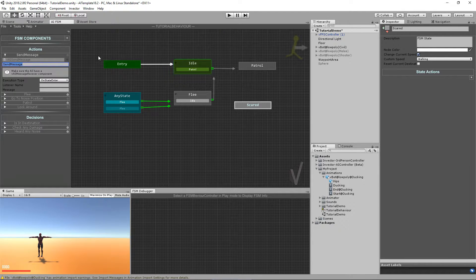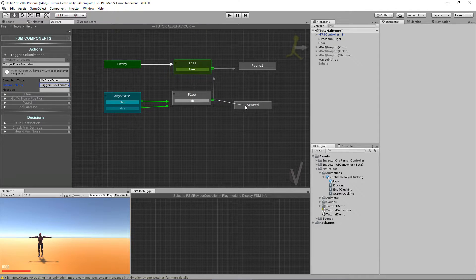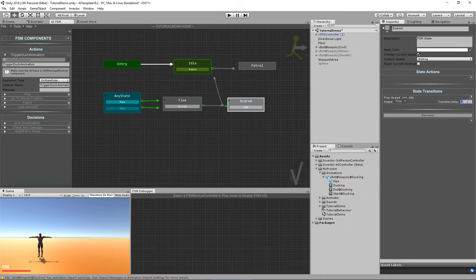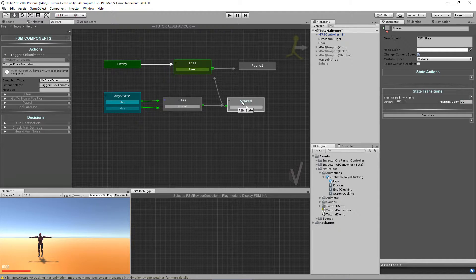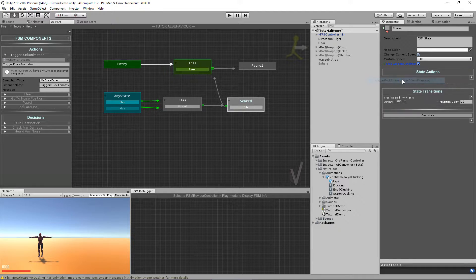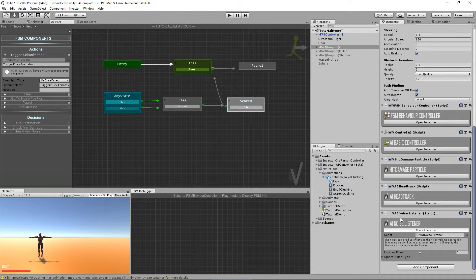I'll call the Send Message action 'Trigger Duck Animation' and copy that name into the listener name — I'll explain the listener name and message shortly. I'll make a transition to Scared, and from Scared to Idle. I'll stay in Scared for 10 seconds and flee for 8 seconds. In the Scared state I need the custom animation of idle, the reset current destination, and also add the action to trigger the duck animation.